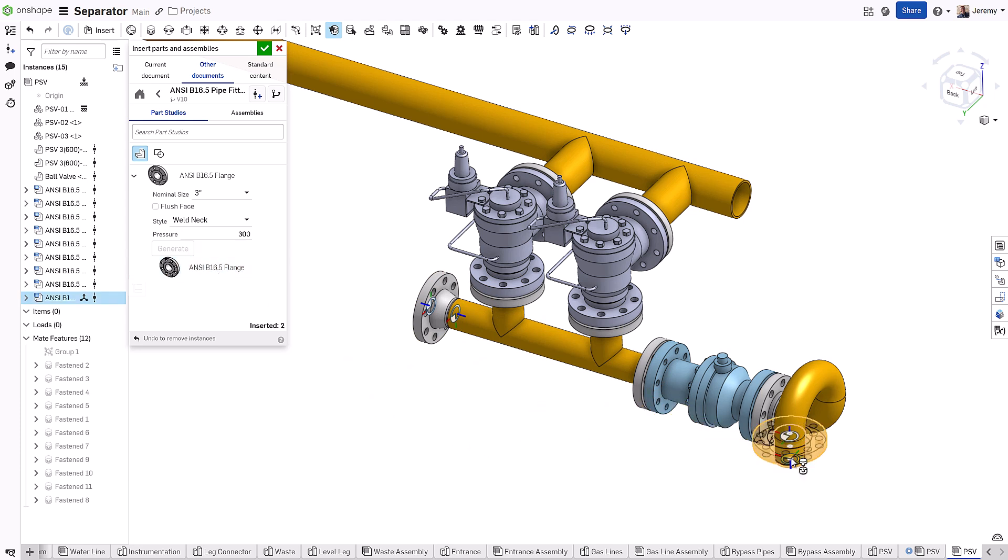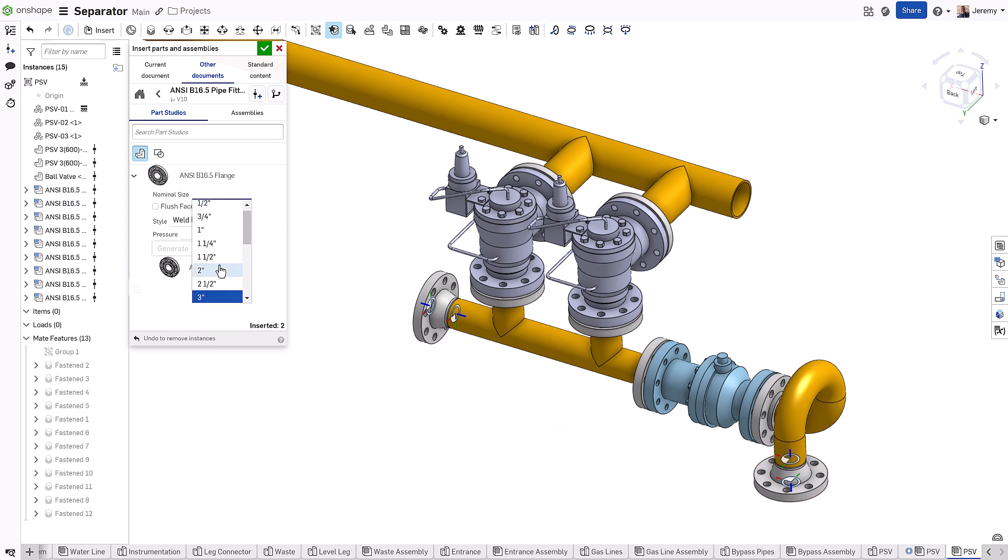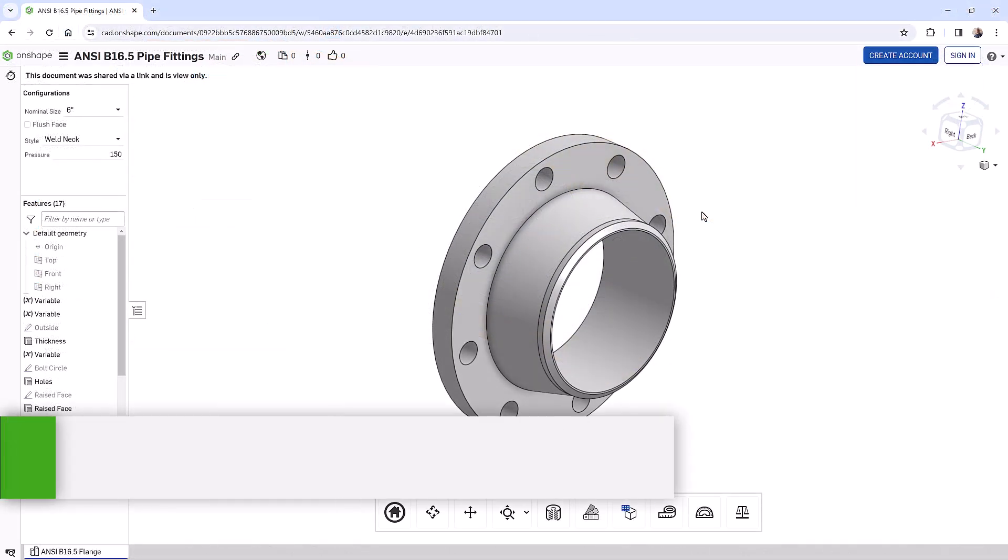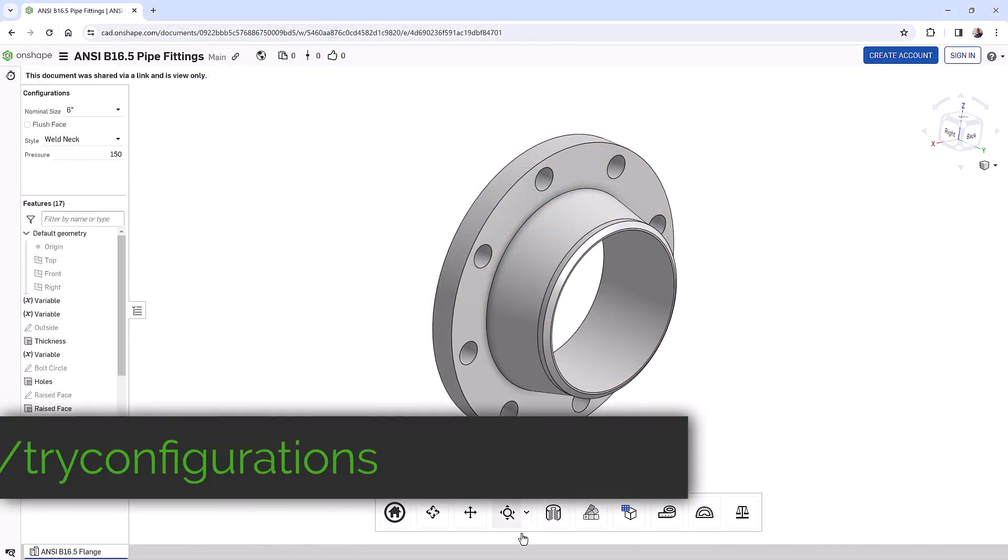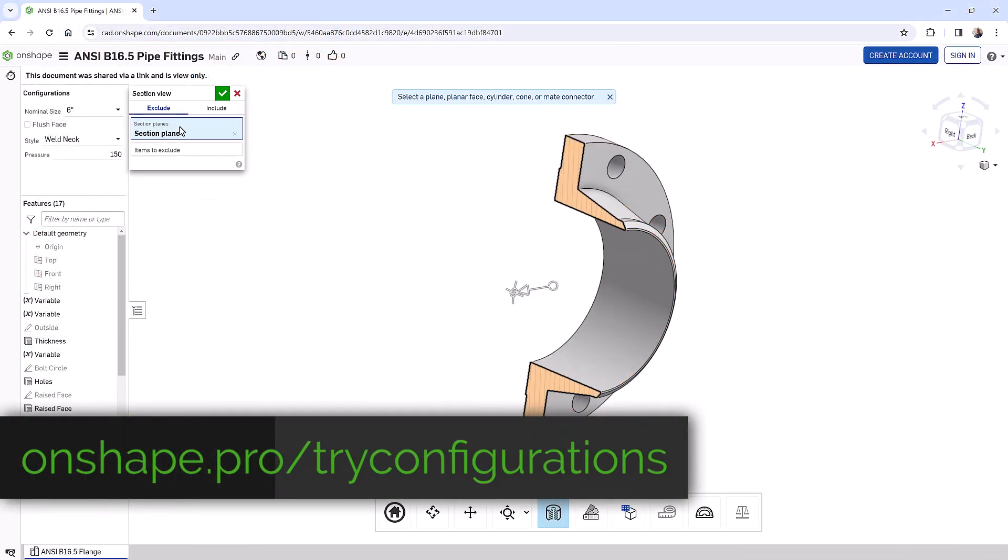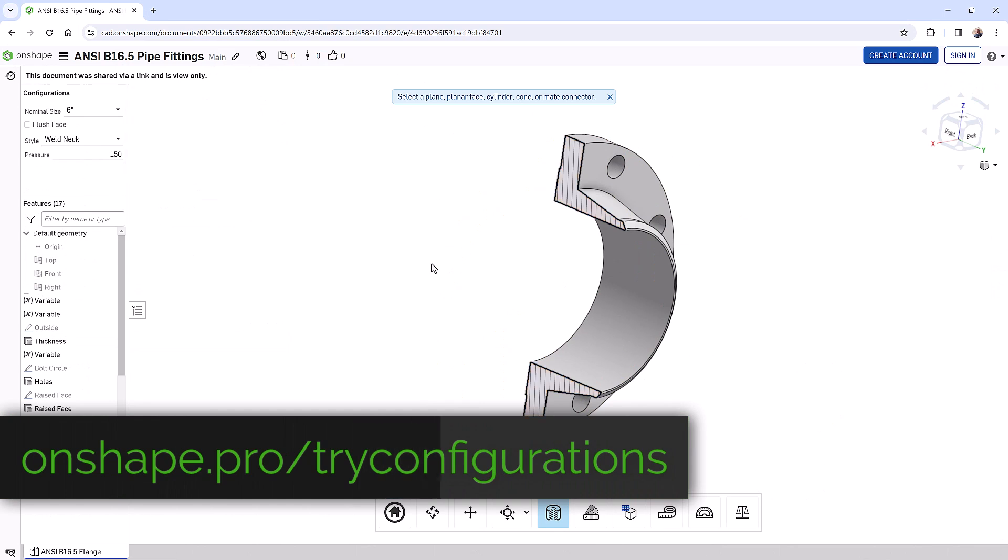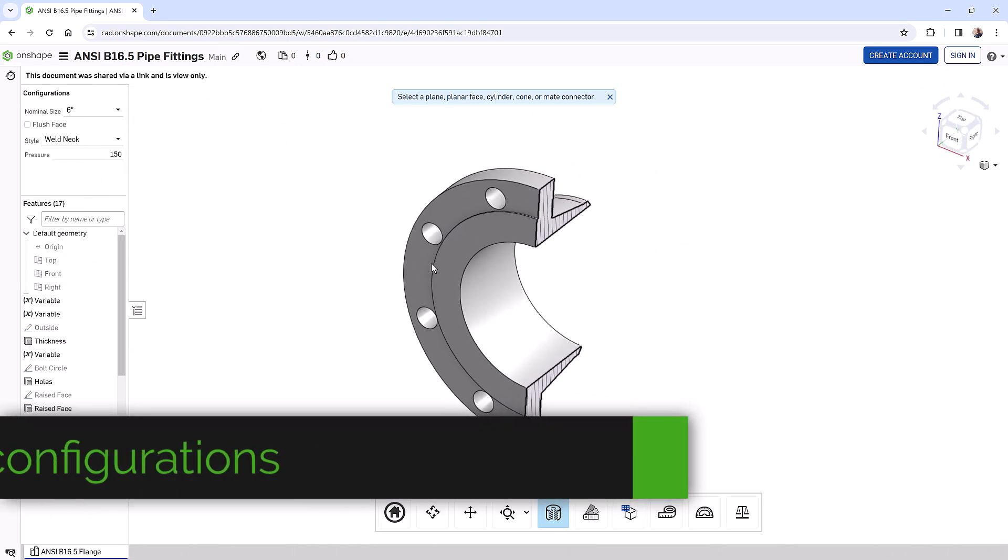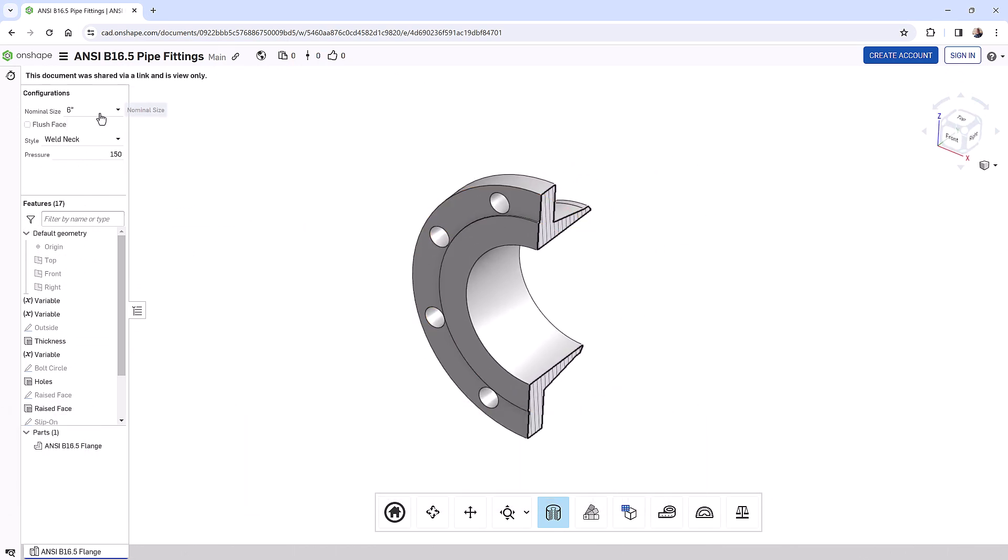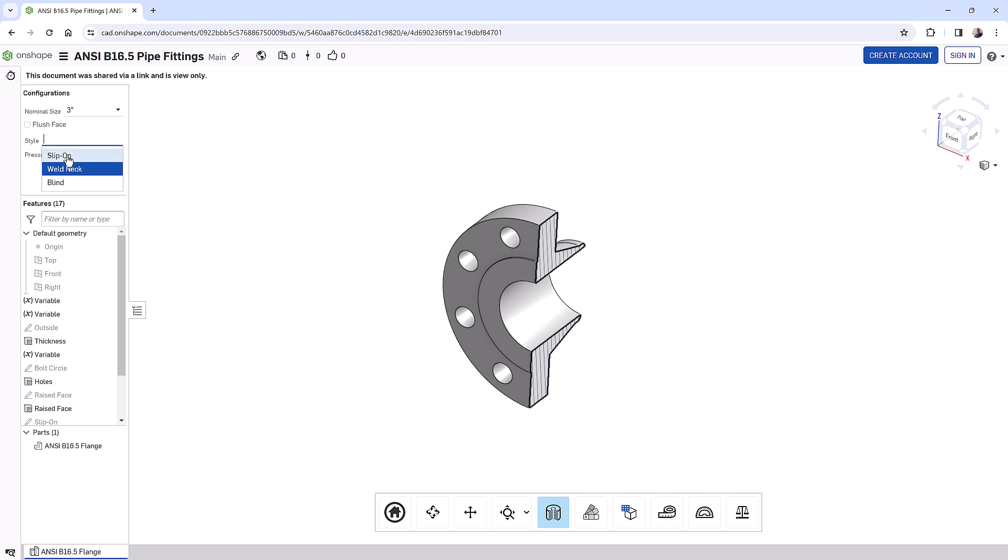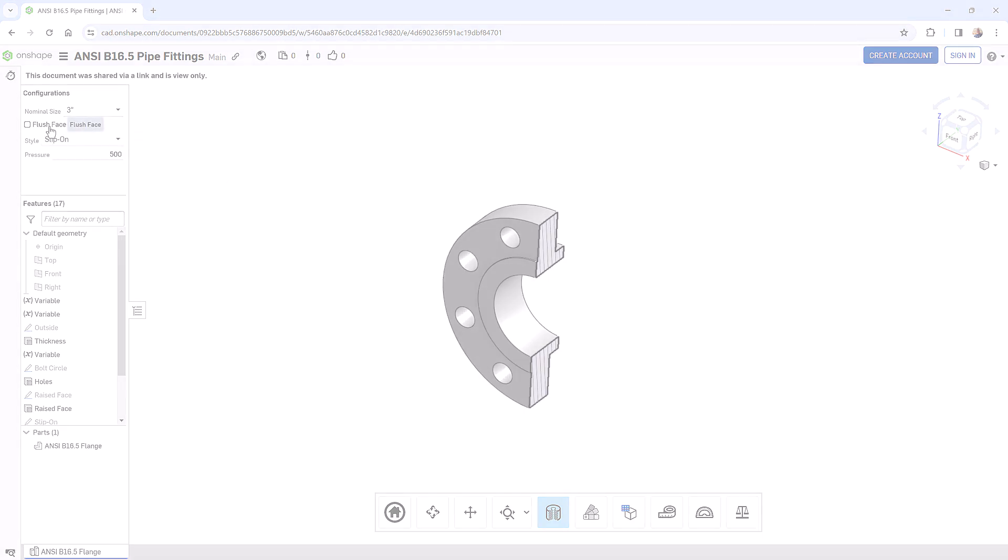But don't just take our word for it. Because Onshape runs completely in your web browser, we invite you to configure this pipe flange yourself by visiting the link below, where you can both view and configure the flange in your web browser to select any variation of the product. No account is needed to view or configure the product. If you visit the link on a mobile device, we recommend trying the Onshape mobile app for the best experience on phones and tablets.